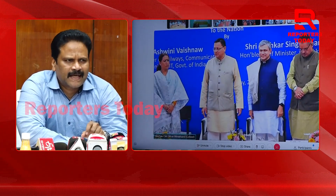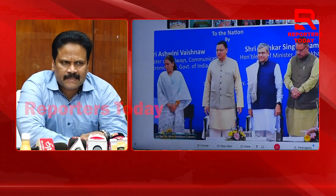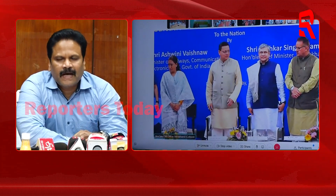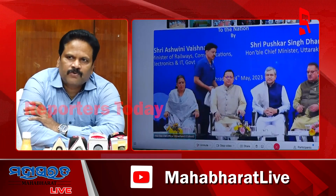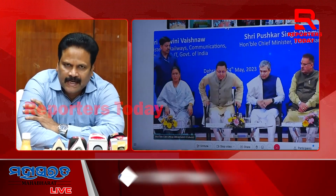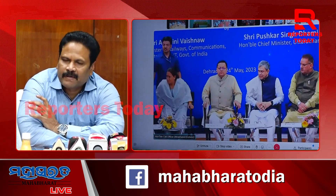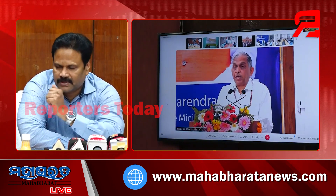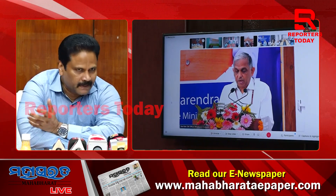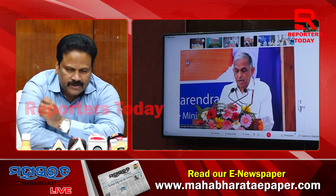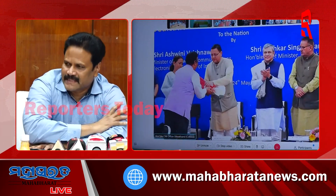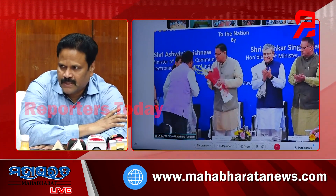Inauguration of 2 lakh BTS of 5G technology by the Honorable Minister Shri Ashwini Vaishnawji, Minister for Communication, Railways, Electronics and IT. This is happening right now, live at Char Dham, near Dehradun.